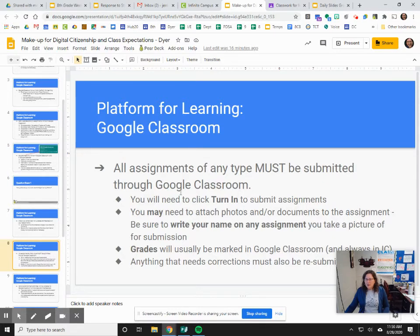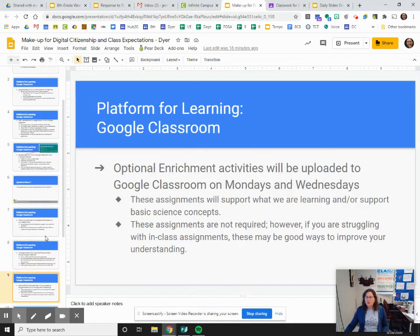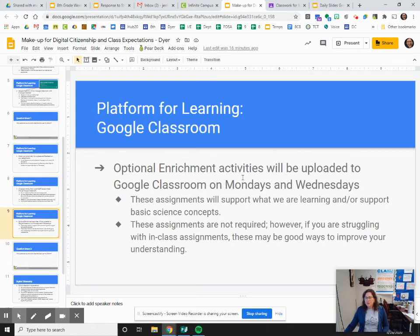All assignments must be submitted through Google Classroom — you cannot just share assignments with me and I don't grade anything that's shared with me. If you have something to attach, you have to actually attach it within the assignment, and make sure that your name is on that assignment. I will usually mark grades in Google Classroom but I will always mark them in Infinite Campus. If you need to correct anything, those corrections also have to be submitted through Google Classroom. I'll put in optional enrichment activities on Mondays and Wednesdays, and you'll just need to check Google Classroom if you want to do those.